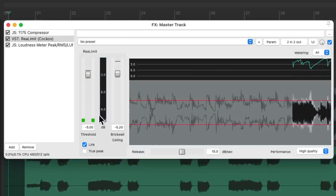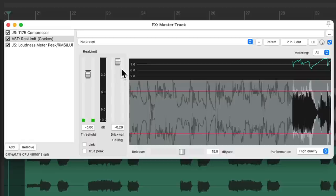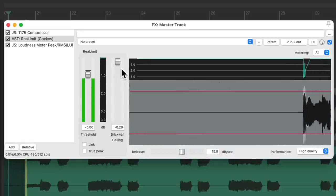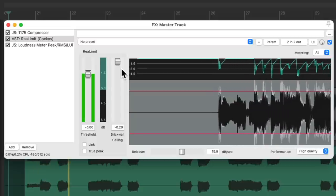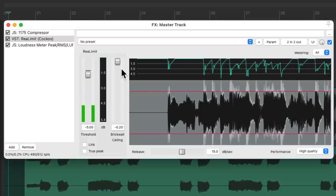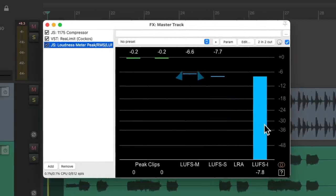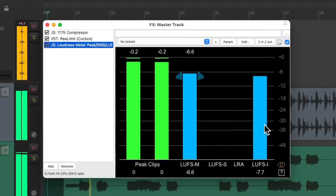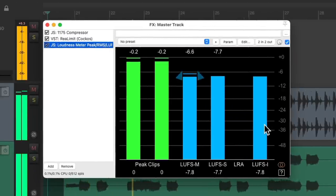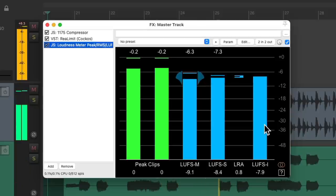Then afterwards, we can unlink the parameters and put this back to its brick wall ceiling. So now it should be much louder. And we can see that over here. Our LUFS level is a lot louder — about minus 8 dB.